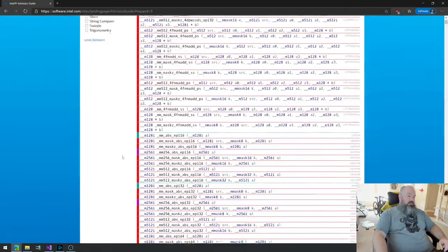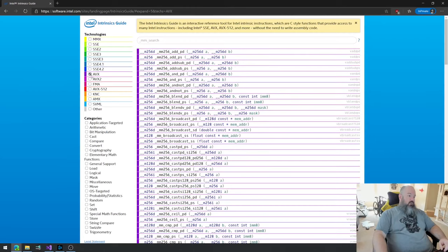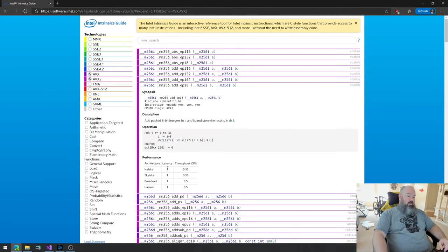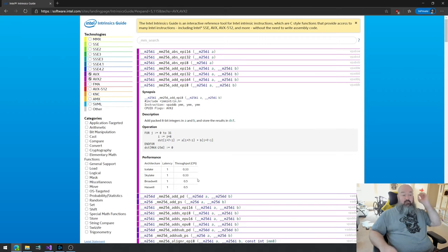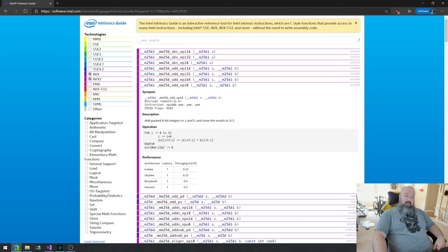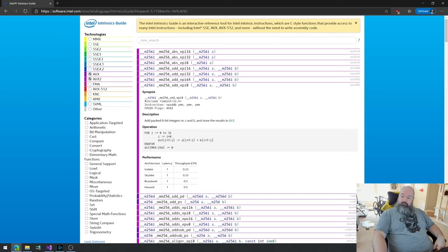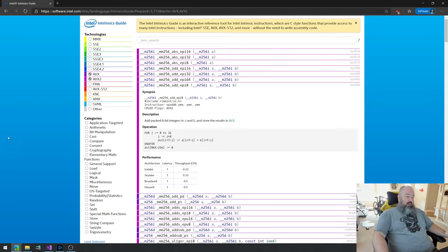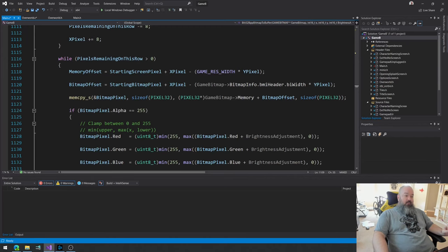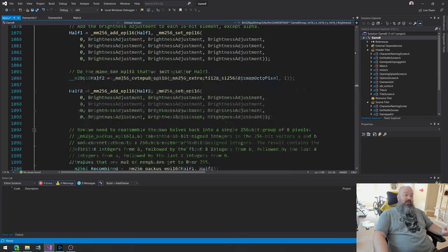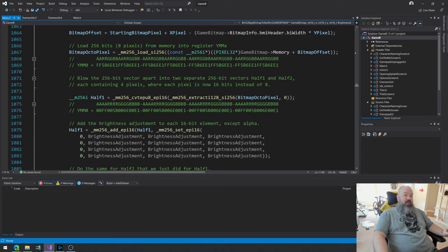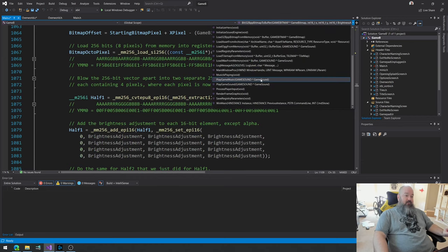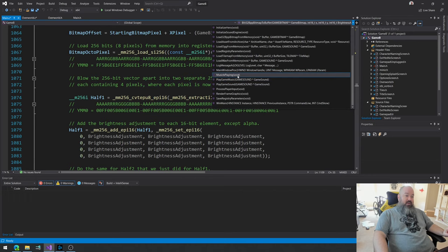Intel intrinsics guide. So you click on these things and there you go. These latency and throughput numbers tells you how fast the operations are. So basically you add all those up and you decide that's how fast your function could be, if you could reduce it to the smallest number of operations, right? And then, you know, three perform the optimizations. This is what you've shown us during previous two videos. Now we all know how to do it. And then he says, this is a good way of making sure you're actually optimizing code and not just assuming that you are. I do want to point out, I'm not assuming a thing.